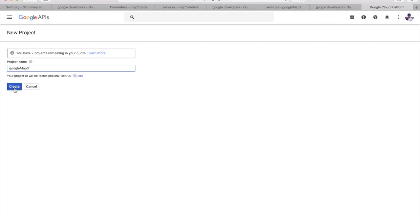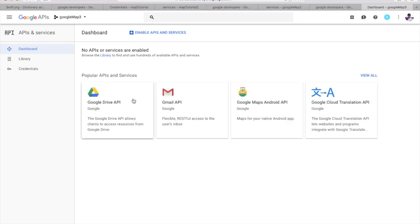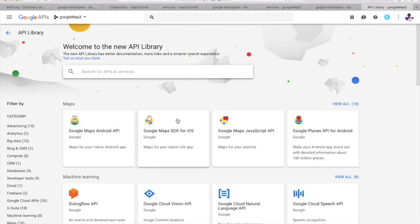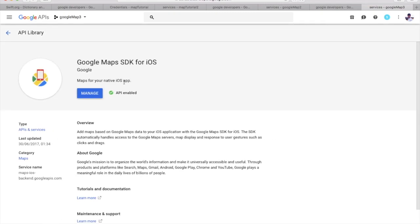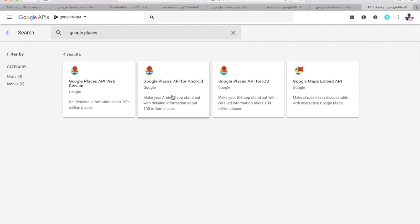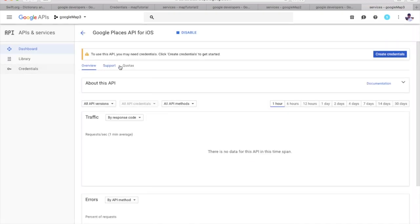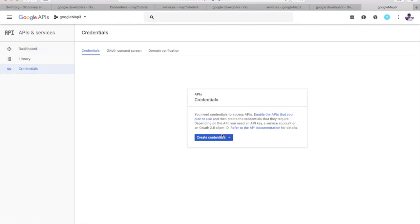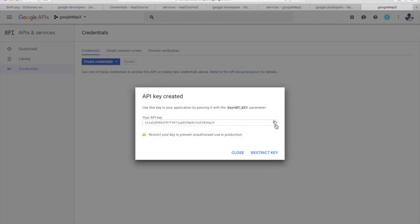In the API Console, create a new project, call it whatever you want. Switch to the project you just created — I'm calling it Google Maps 3. Now we have to enable two APIs: Google Maps SDK for iOS and Google Places API. Go to 'Enable APIs and Services', search for Google Maps SDK and enable it, then search for Google Places API for iOS and enable it. Then go to Credentials, click 'Create Credentials', select API key, copy this key and paste it in your project.